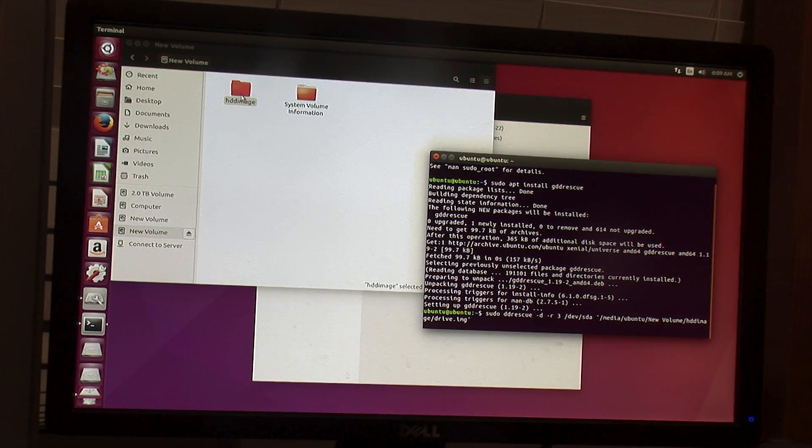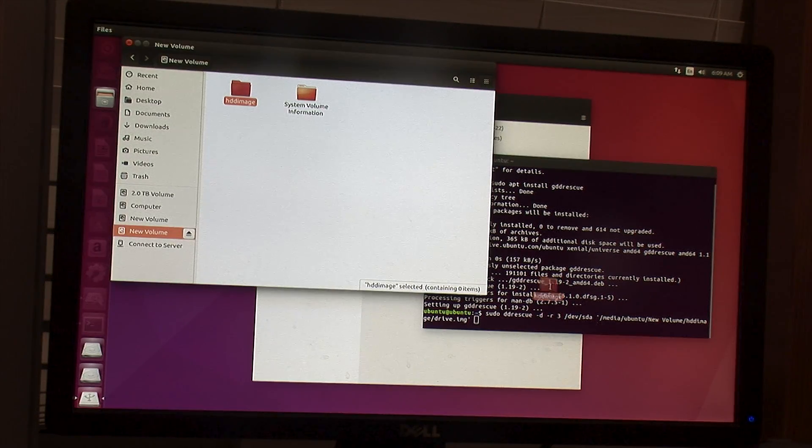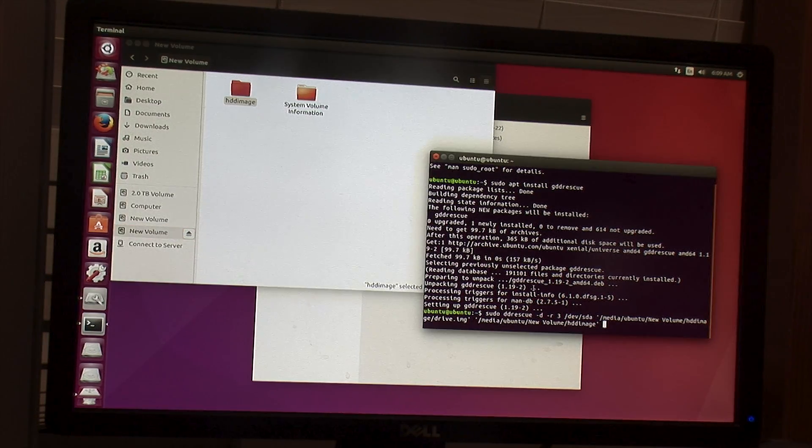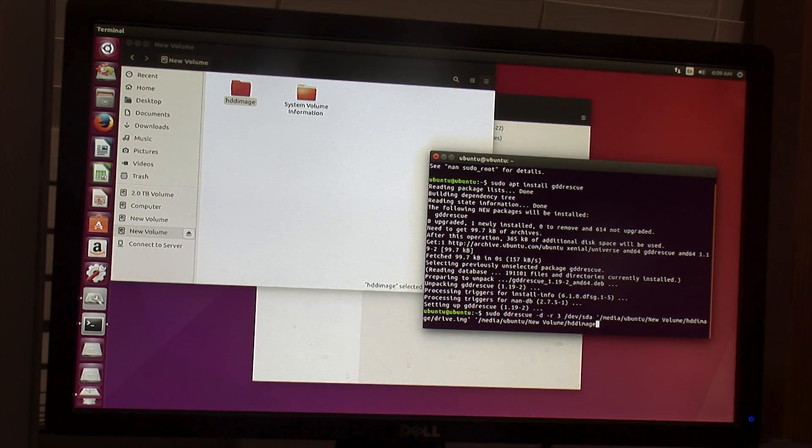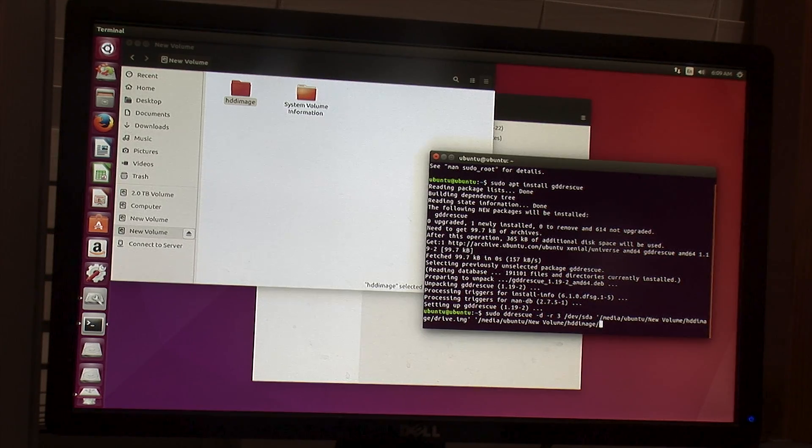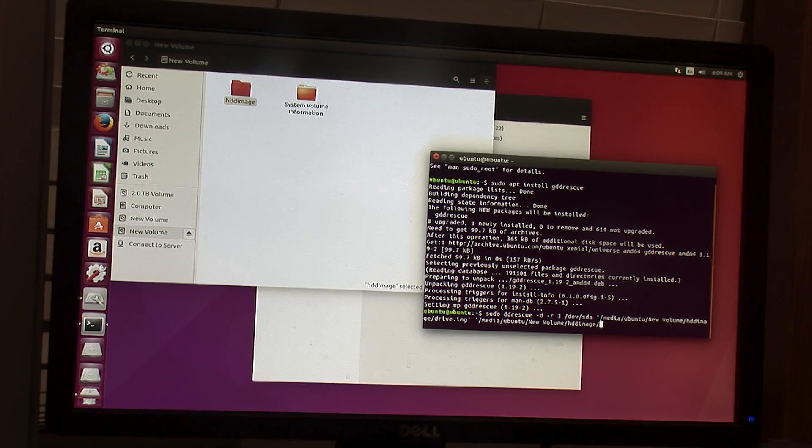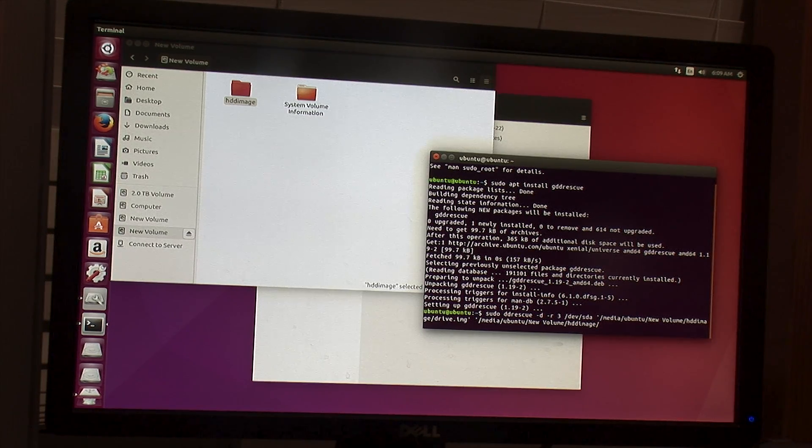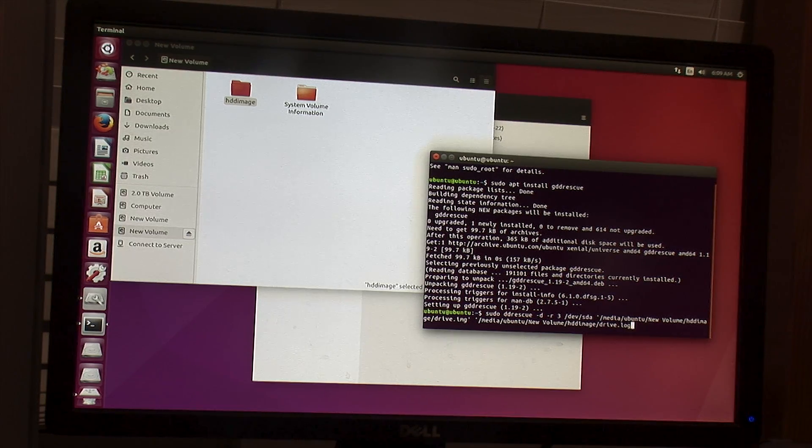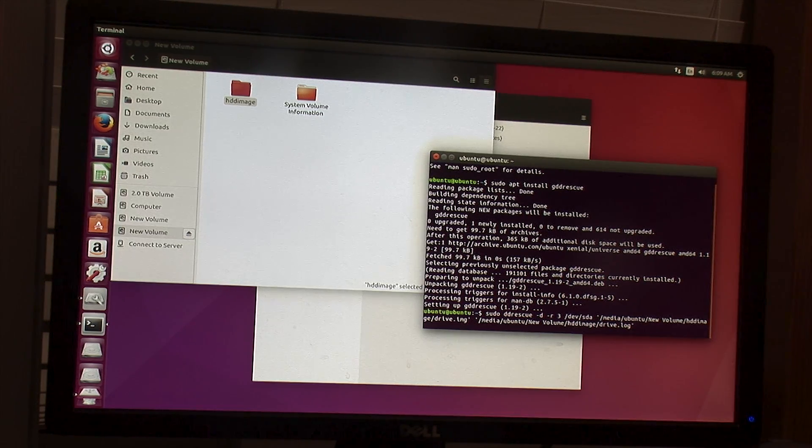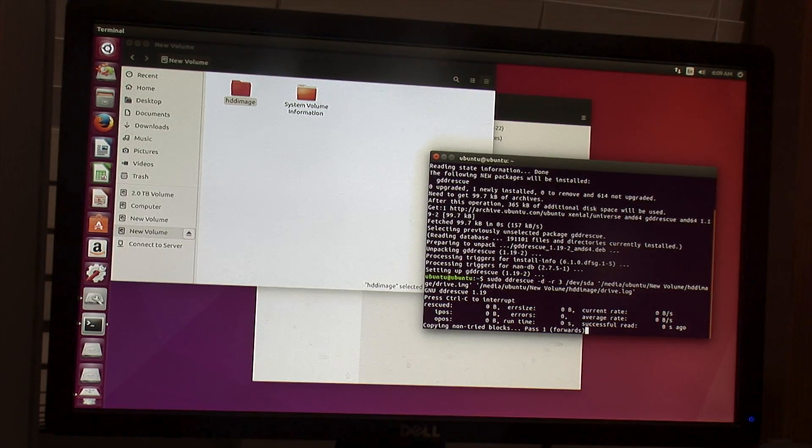And then what you want to do is it will take a second file, and this one's going to be a log file. And what this log file will let you do is if it stops halfway through, you can reuse the log file. So I can call it drive.log, and then you hit enter.